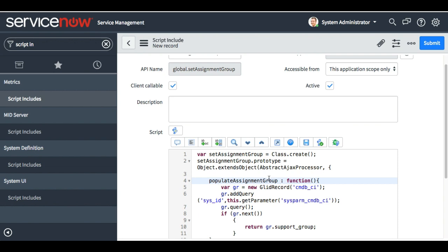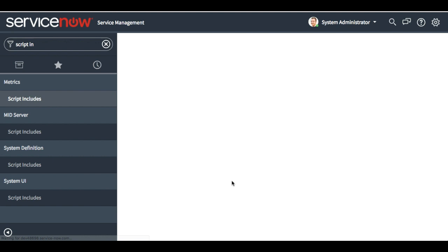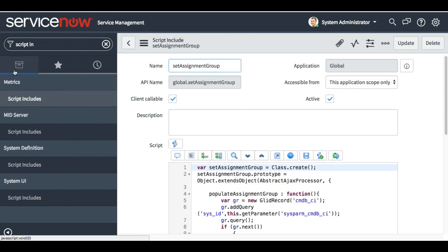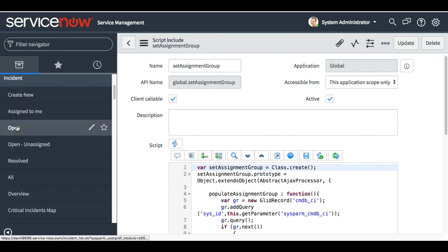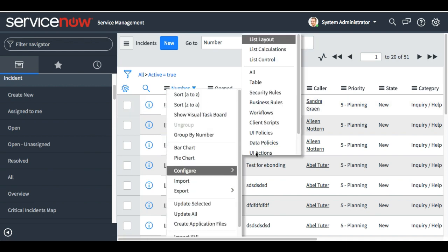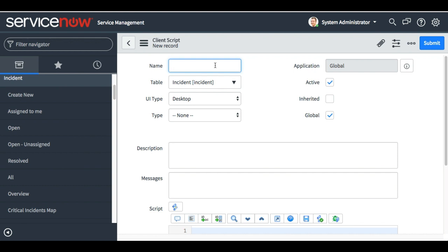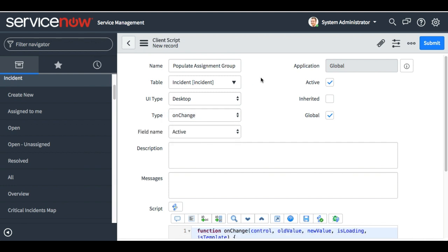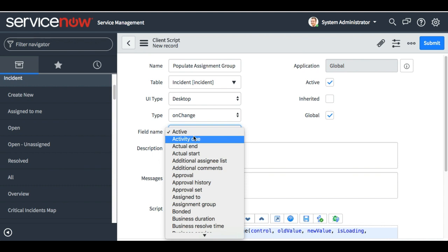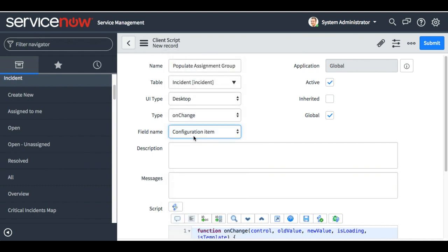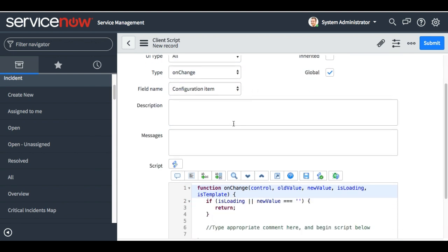The script include name is 'set_assignment_group' and the function name is 'populate_assignment_group'. I'm going to save this now. I have to call this script include from a client script, so we will go to incident and create a client script. The name will be 'populate assignment group', and it should be on-change — whenever I change the configuration item it should populate the corresponding support group on the assignment group field.